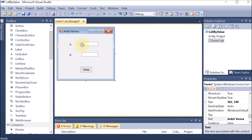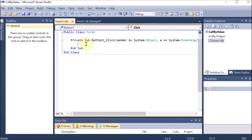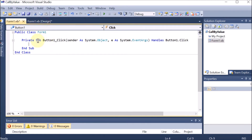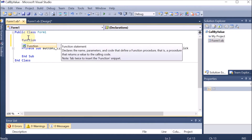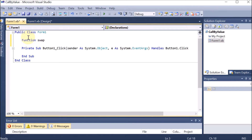We want the user to enter values in 'a' and 'b' and click Swap, then the numbers should be swapped by value method. We double-click on the button to see its code. Above the button's code, we are going to create a function to perform this. There are two ways — one is a procedure (sub) which returns nothing, and the second is a function which returns a value. Here we are using a function, so we add the keyword 'Function' and name it 'swap'.